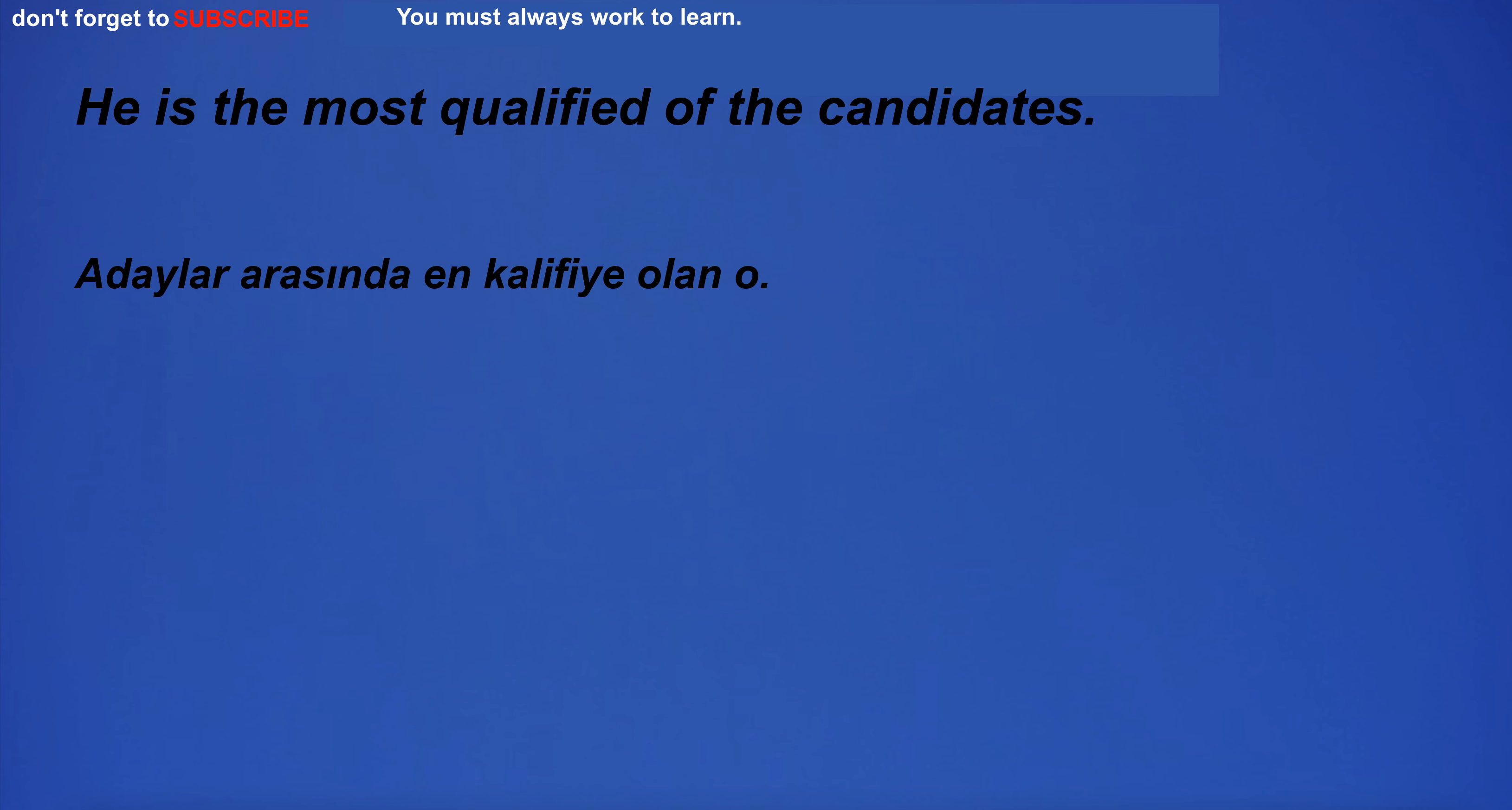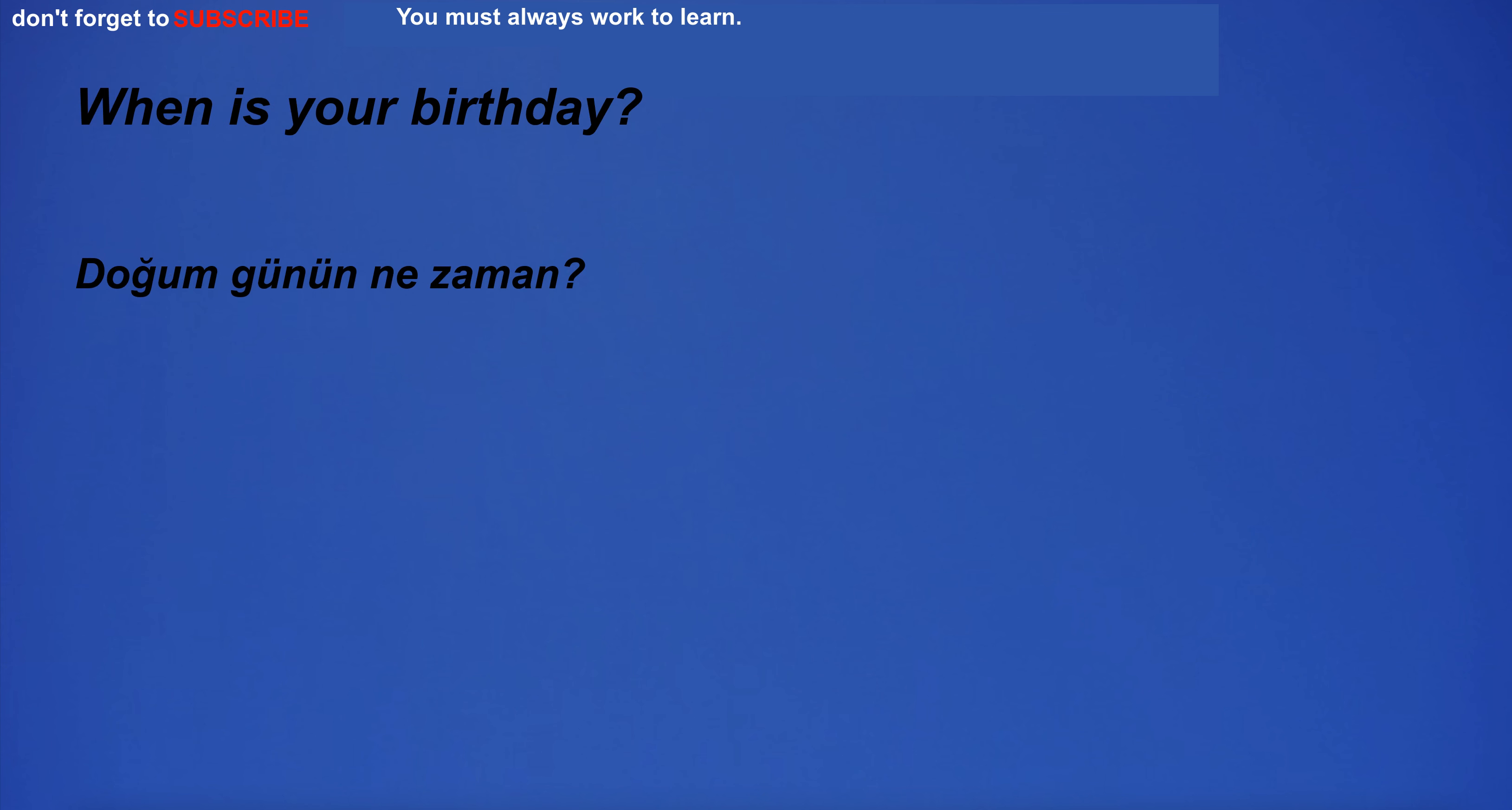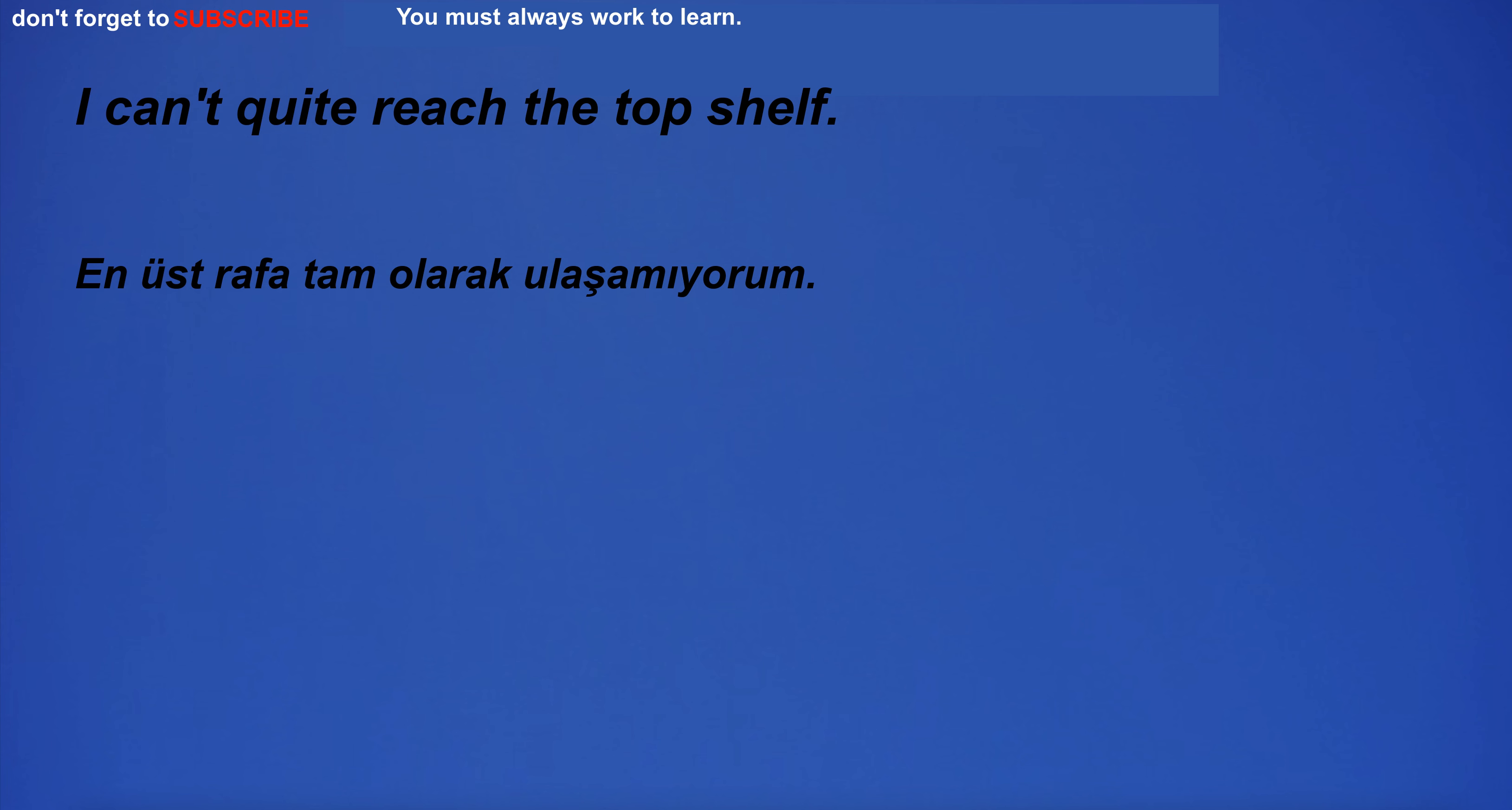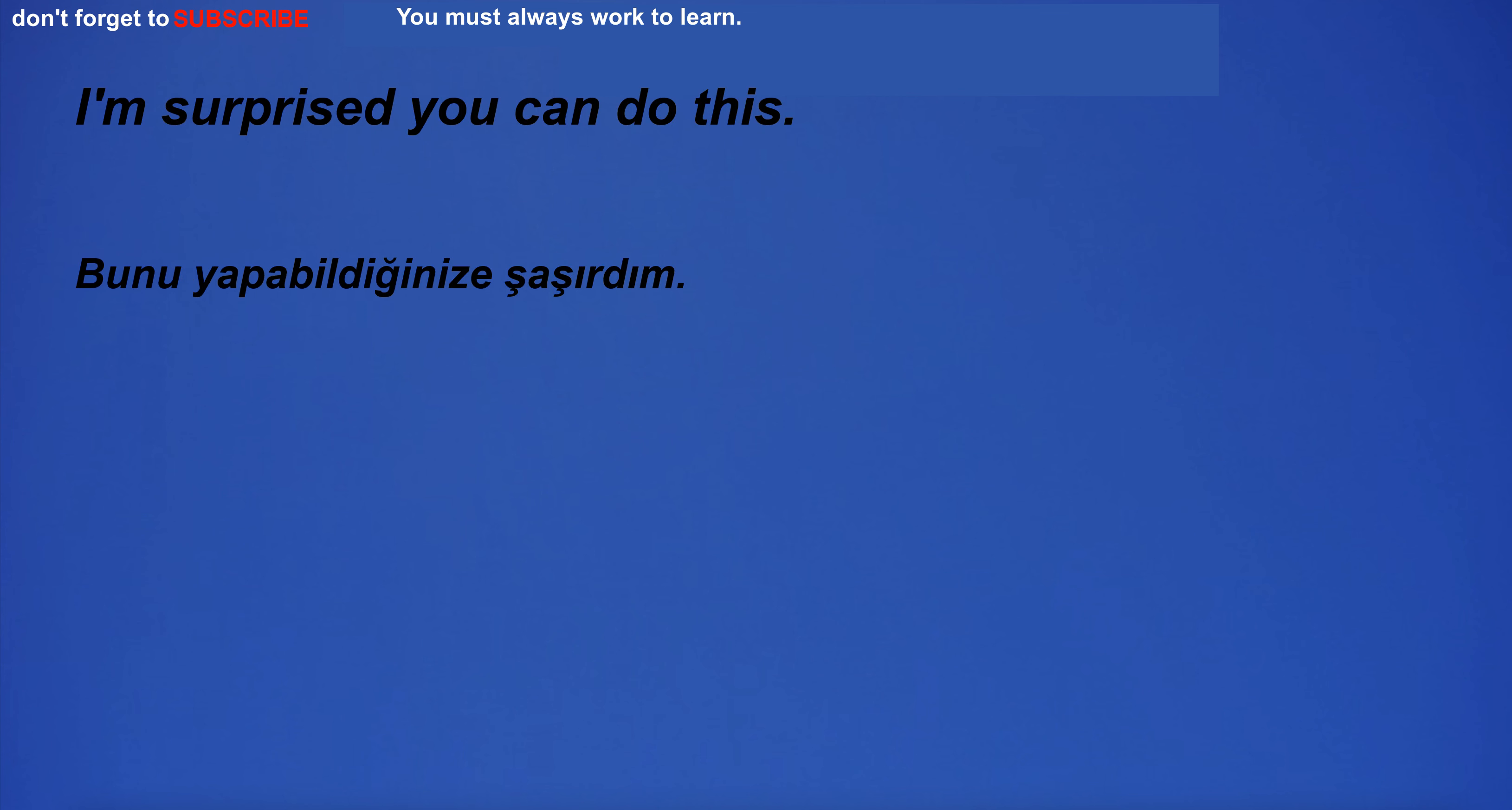He is the most qualified of the candidates. I'm going to the park. When is your birthday? I don't think education is necessarily the best solution. I can't quite reach the top shelf. I will wake up. I'm surprised you can do this.